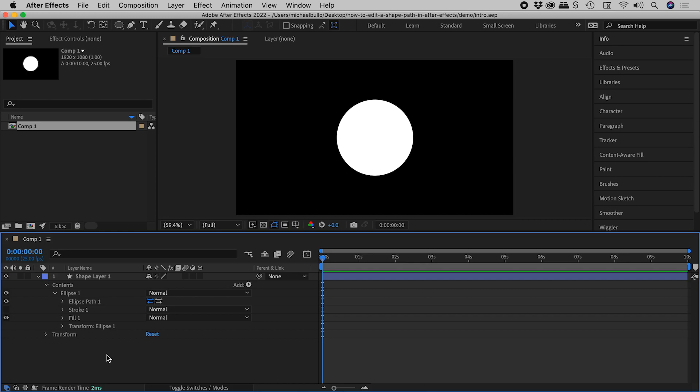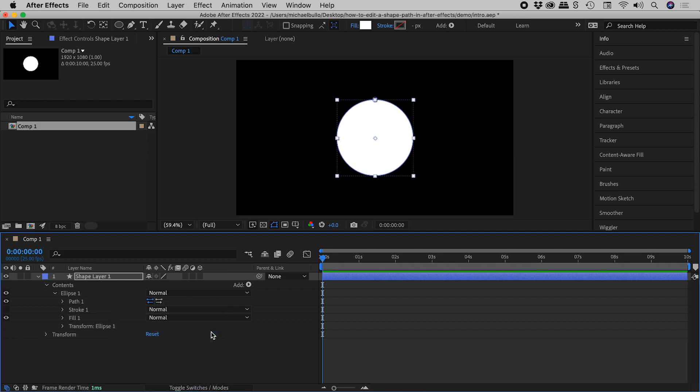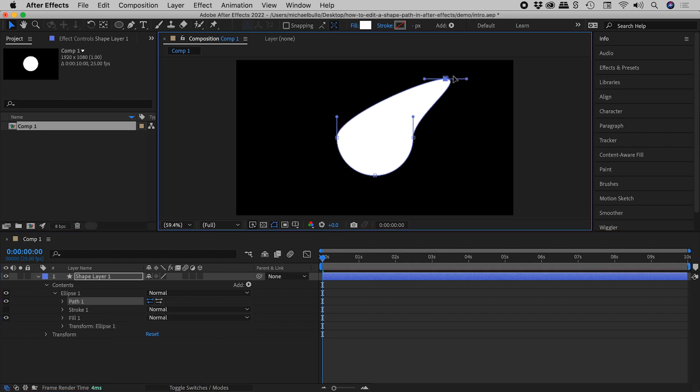For those of you in a hurry, right mouse click on the entry for path, convert to Bezier path, and make a change. For those of you not in a hurry, enjoy the rest of the video.